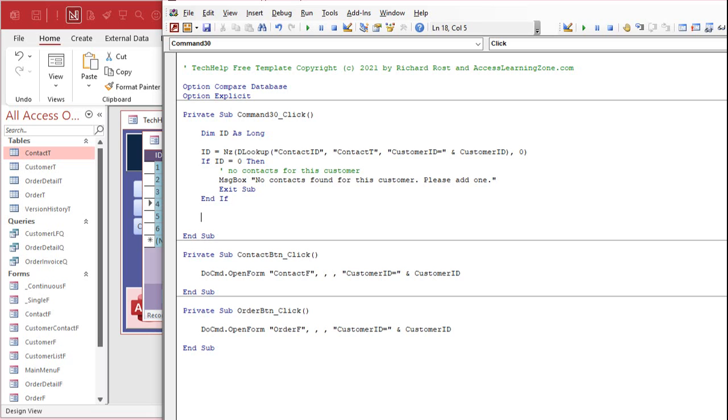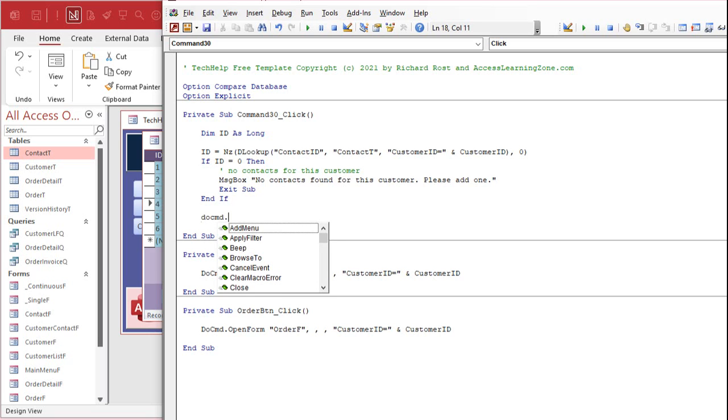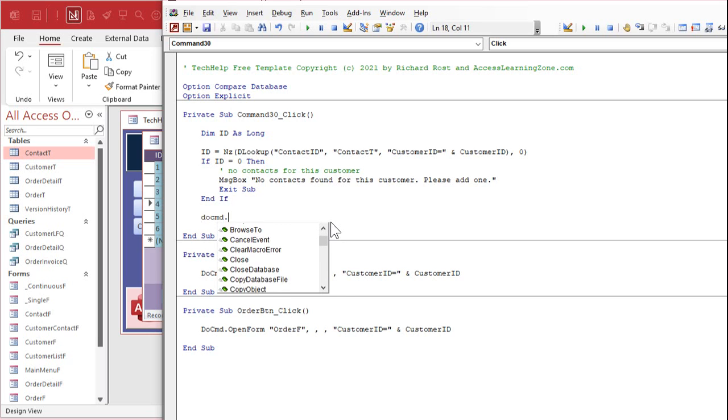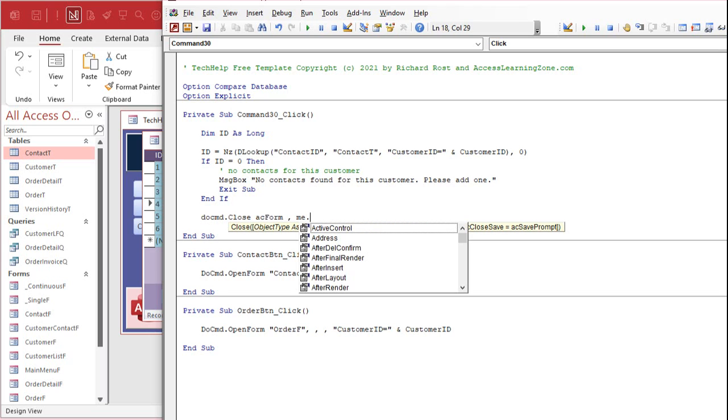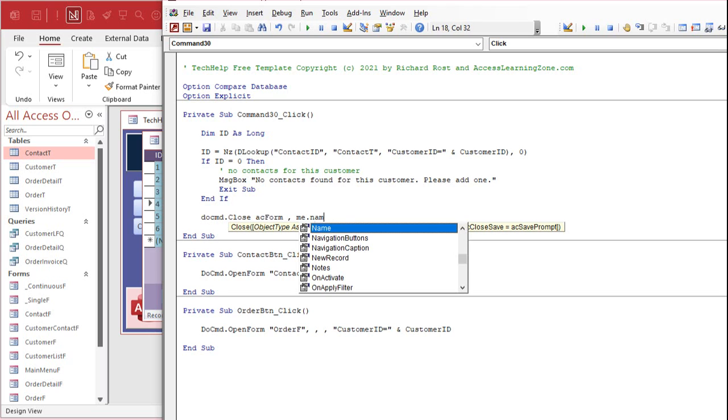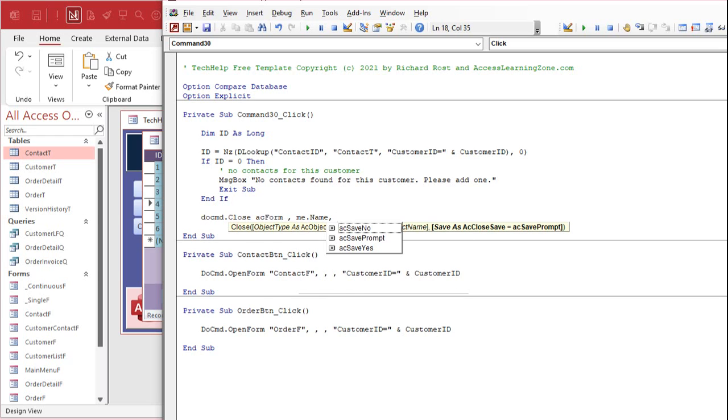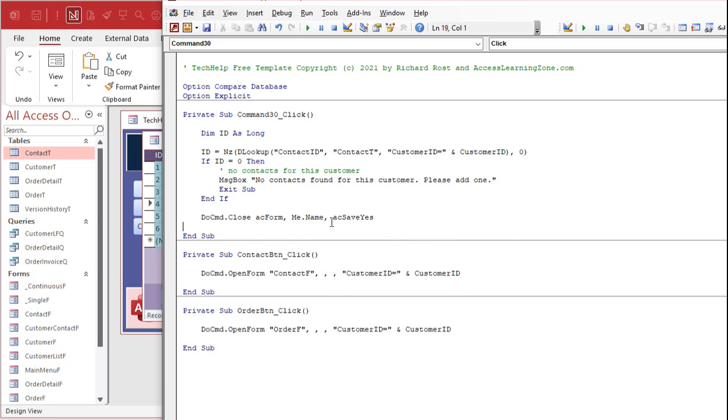So what are we going to do? We're going to message box, no contacts found for this customer, please add one. And then we're going to exit sub. We're not going to give them the opportunity to close the form. Now if it doesn't get to this point that means it found an ID.